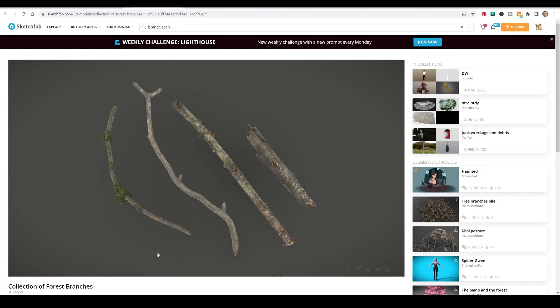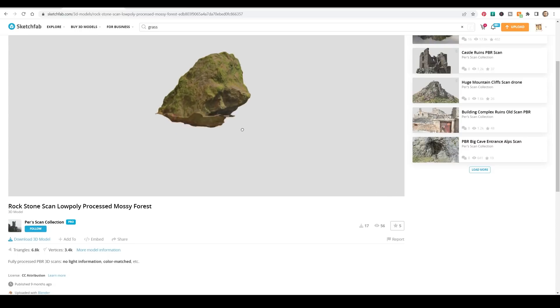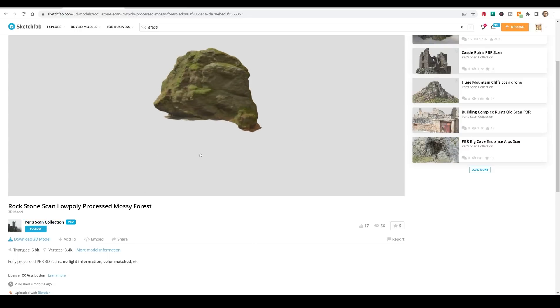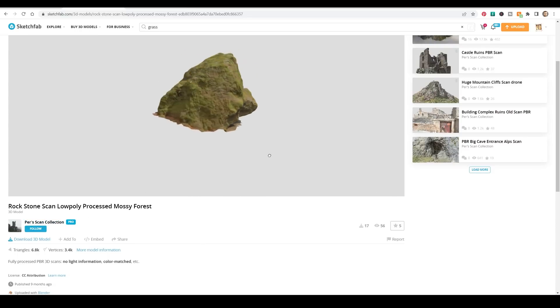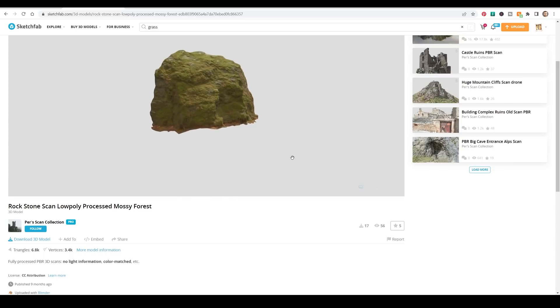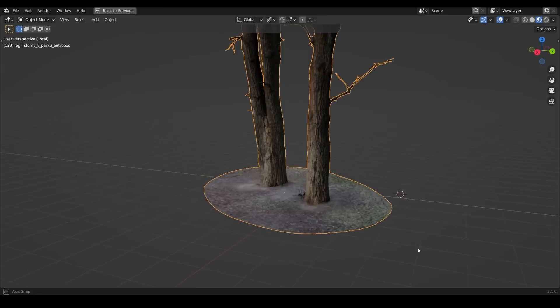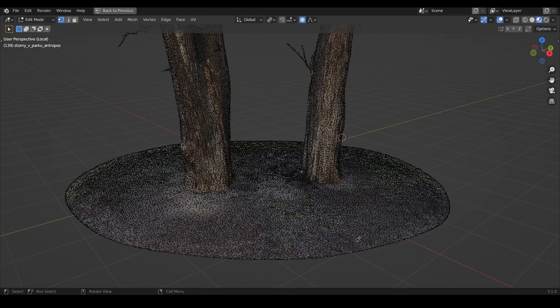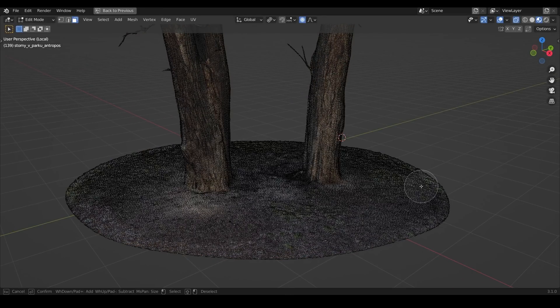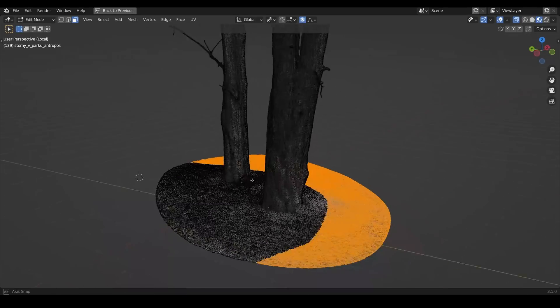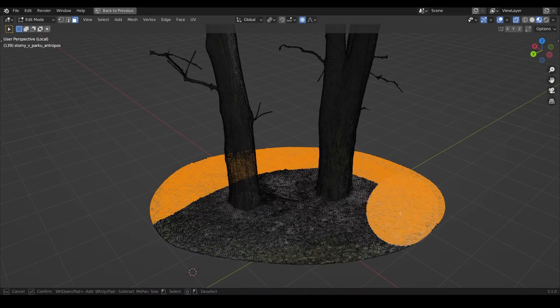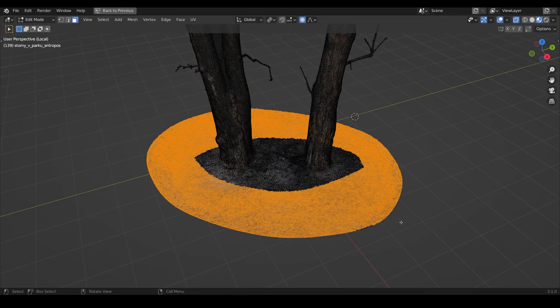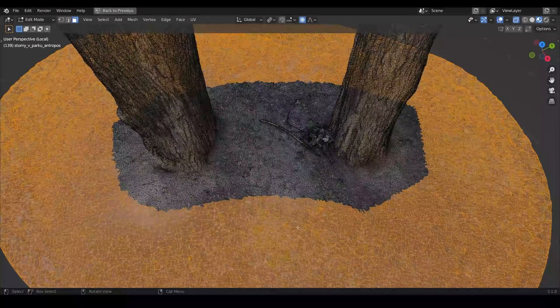I found some forest branches from Archify and the stone. I tried a couple of stones and it was tricky to get the right color green and I settled on this one in the end from Pears Scan Collection. Because I was making my own forest floor I could get rid of this particular forest floor. It reduced the poly count and stopped it kind of bursting through the rest of the scene.